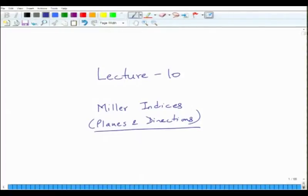This is the start of a new lecture — lecture 10 — which is on Miller indices, planes and directions in crystals.